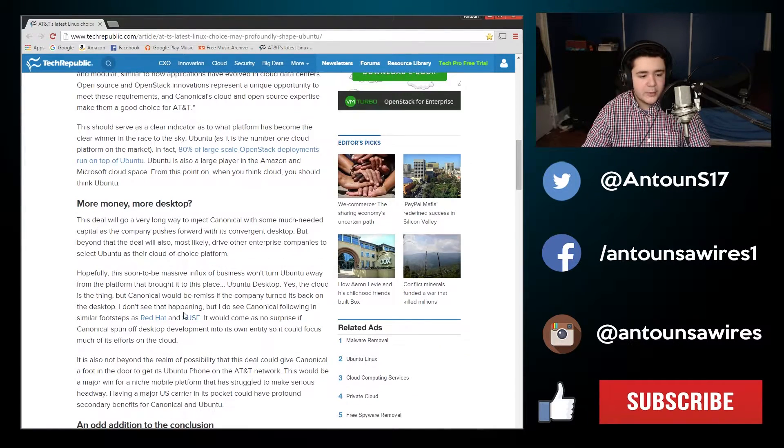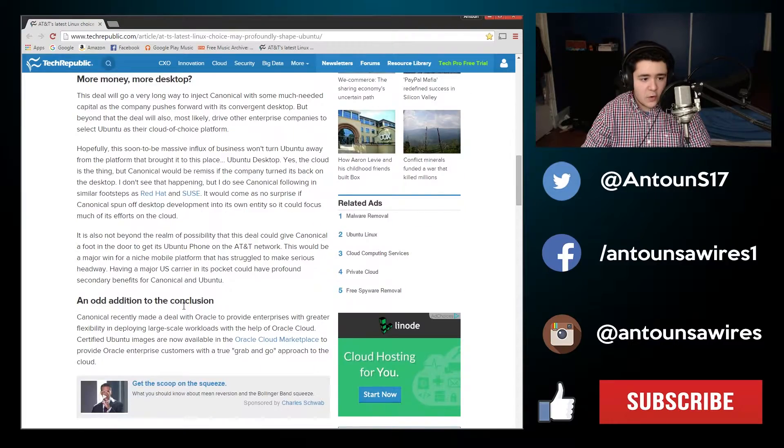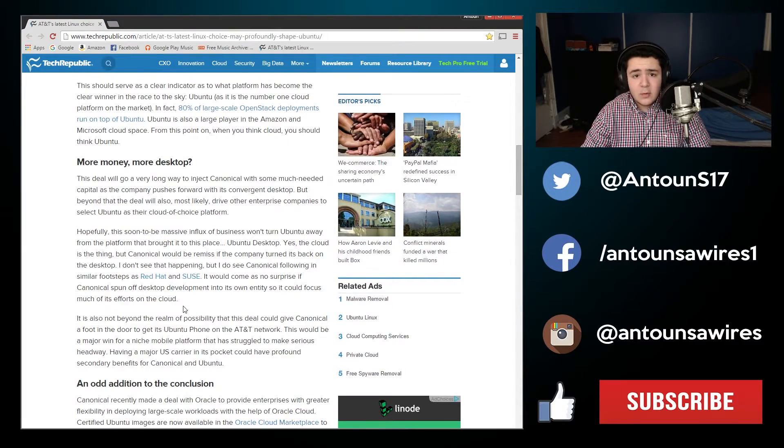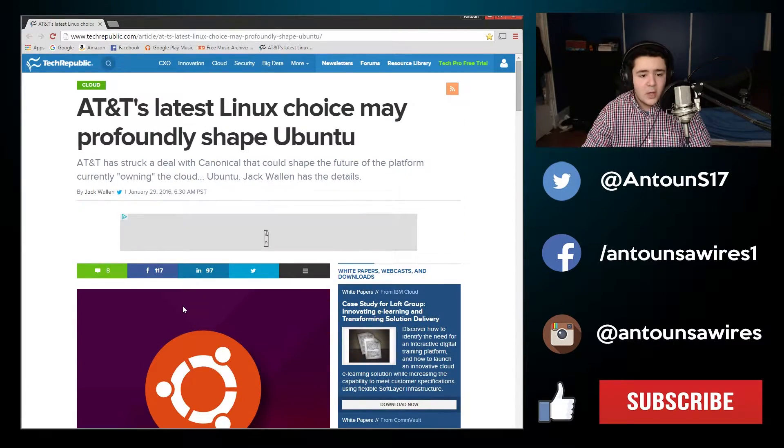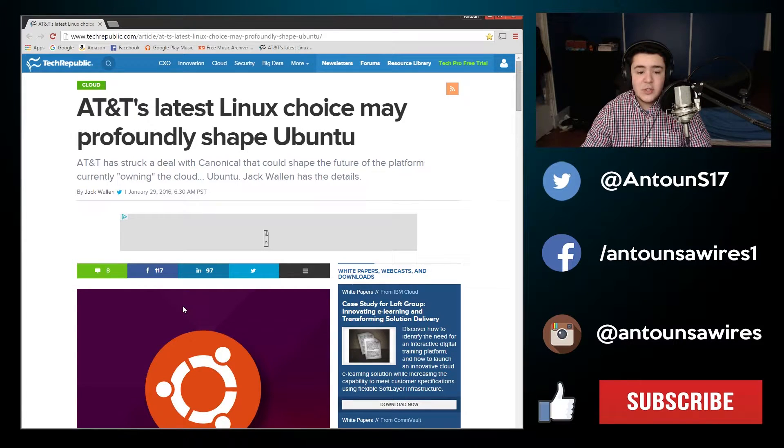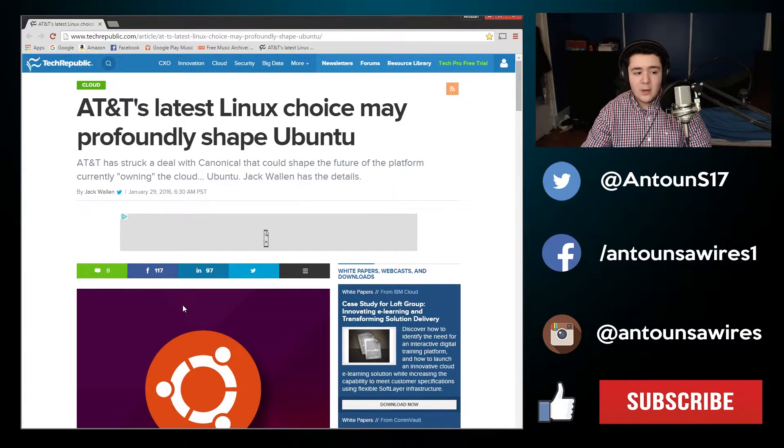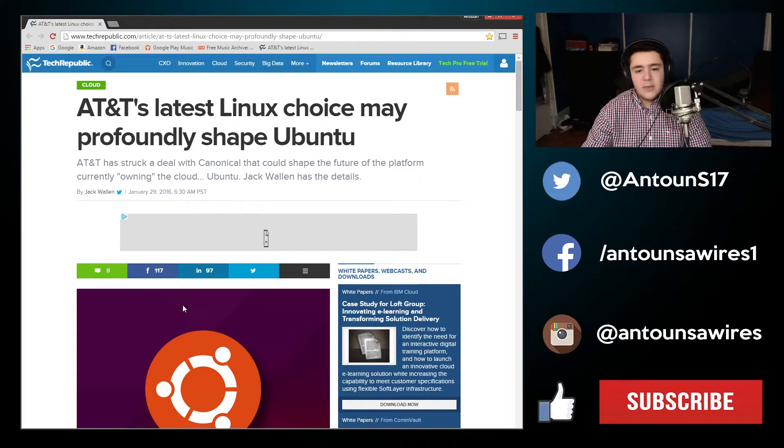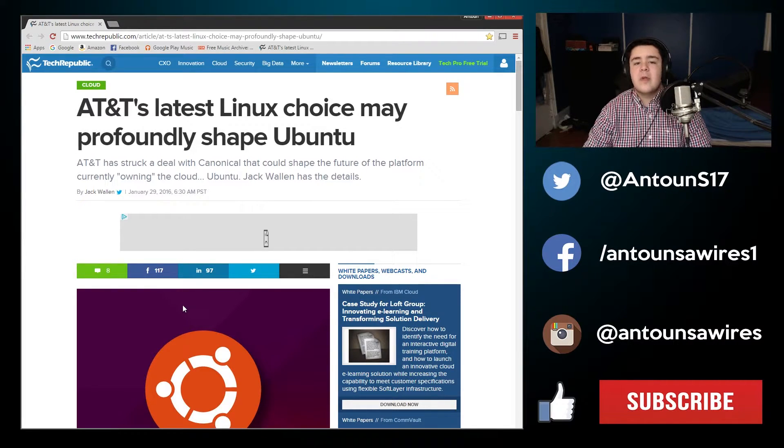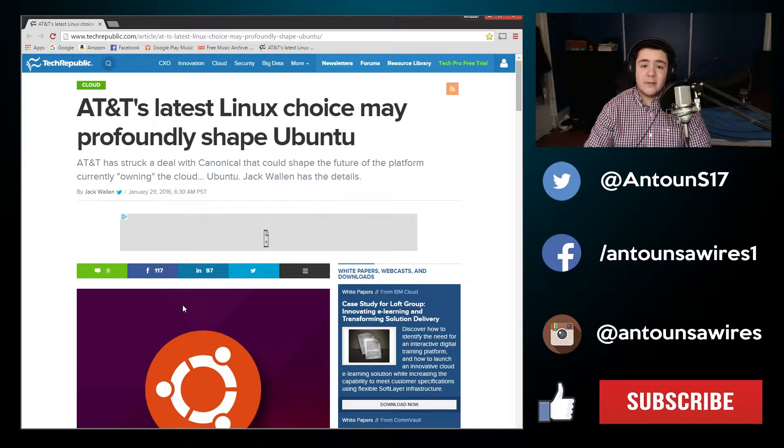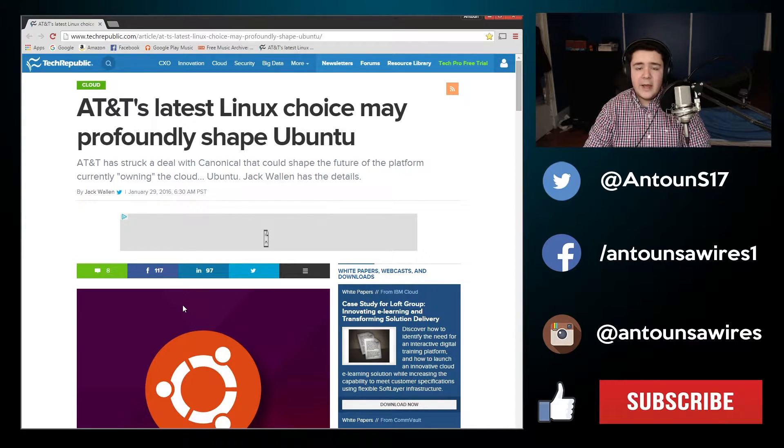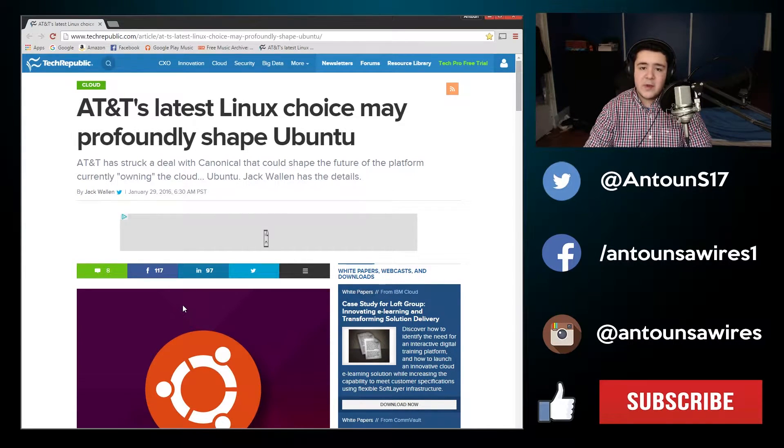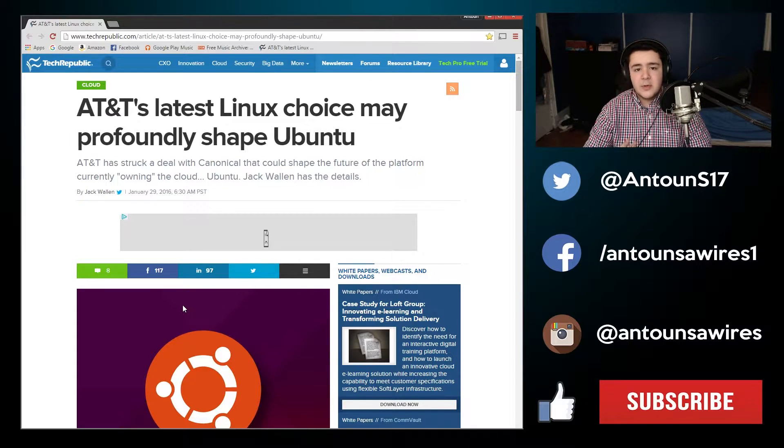Some of the concerns of this article were about the desktop and will Canonical turn its back on the desktop? Will this newfound money and this expanding cloud business make Canonical turn its back on the desktop? I don't believe so. I think that Ubuntu started with the desktop and they're going to stick with the desktop for the foreseeable future.